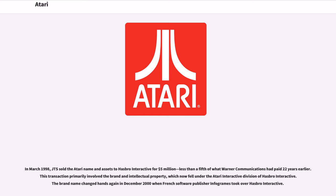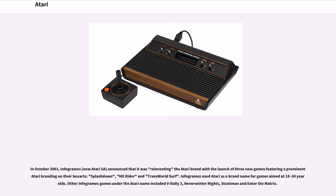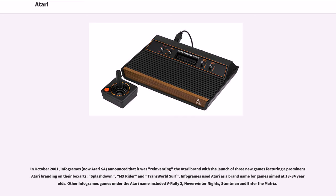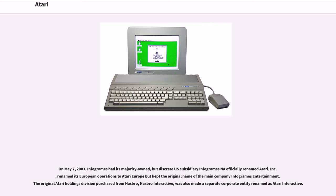The brand name changed hands again in December 2000 when French software publisher Infogrames took over Hasbro Interactive. In October 2001, Infogrames, now Atari SA, announced that it was reinventing the Atari brand with the launch of three new games featuring prominent Atari branding on their boxes: Splashdown, MX Rider, and Transworld Surf. Infogrames used Atari as a brand name for games aimed at 18- to 34-year-olds. Other Infogrames games under the Atari name included V-Rally 3, Neverwinter Nights, Stuntman, and Enter the Matrix.